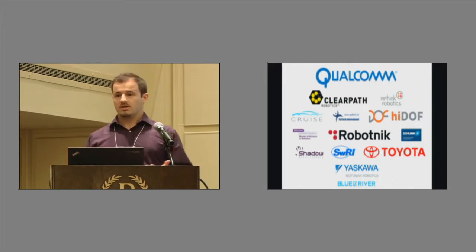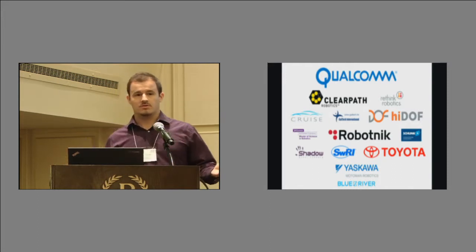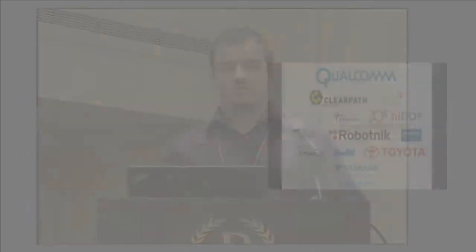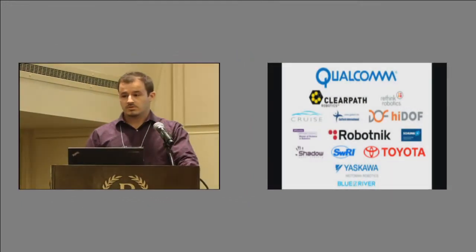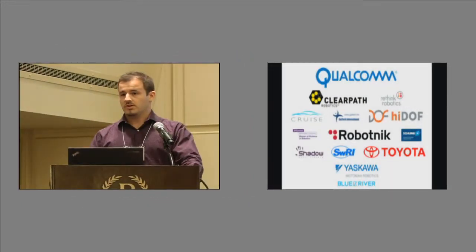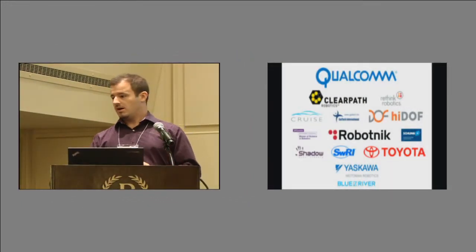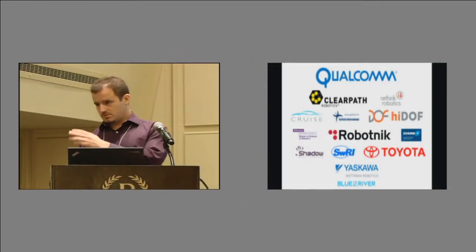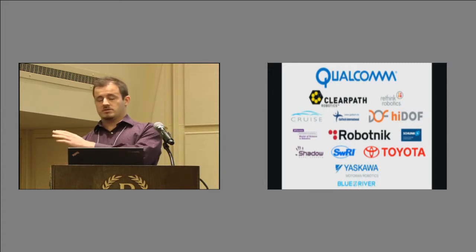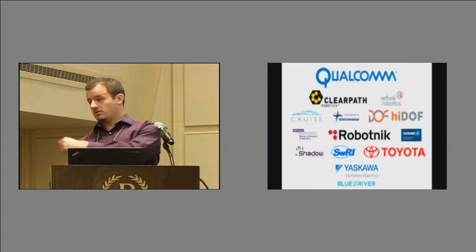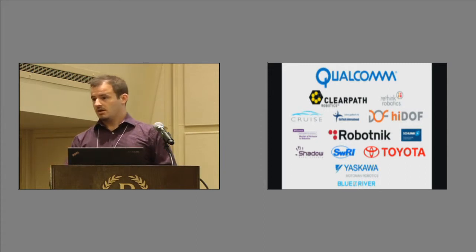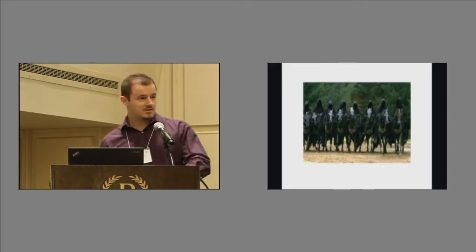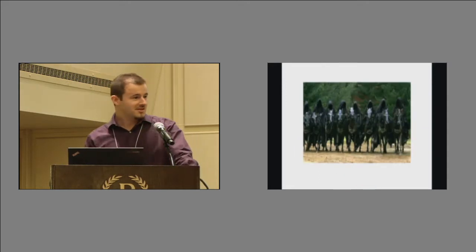So if I could get a round of applause for all the people here, and obviously as well to all the people who helped put this together, to Tully, to Brian and Jarvis our local chair, there's a lot of hard work put in there, to our program committee as well.